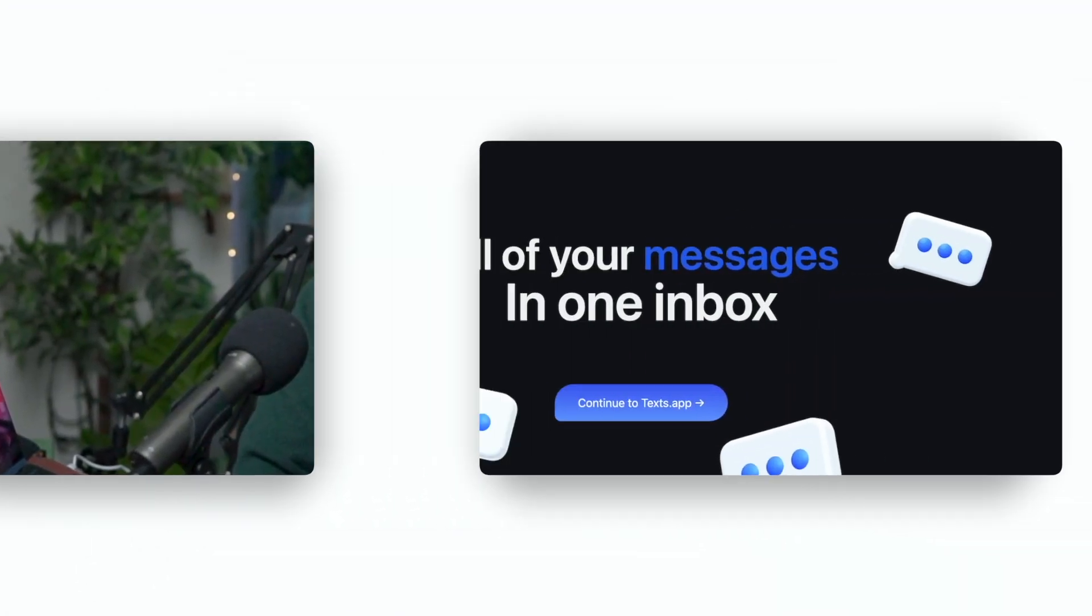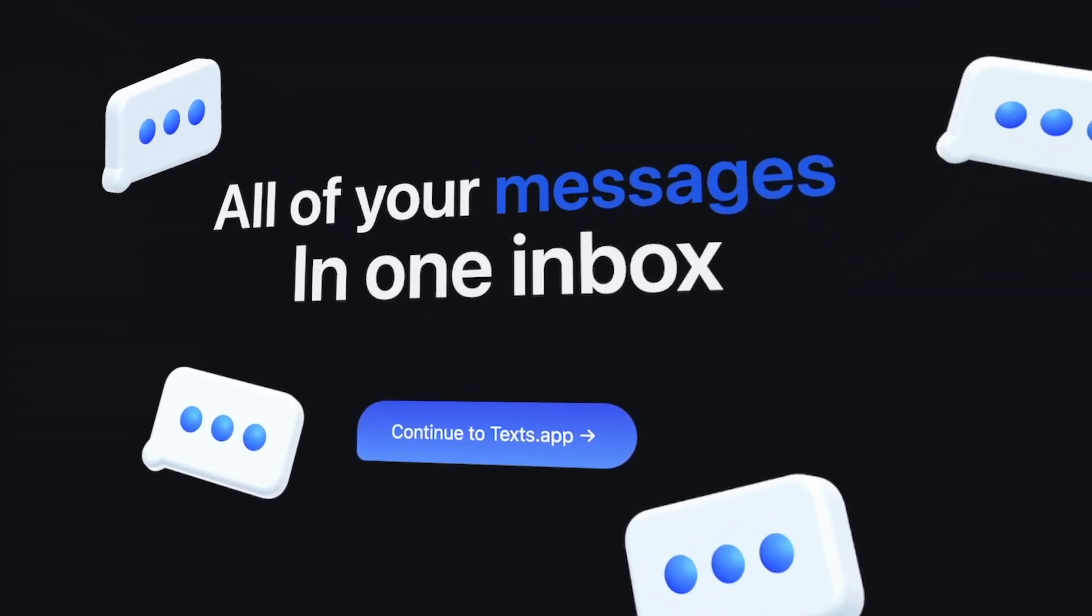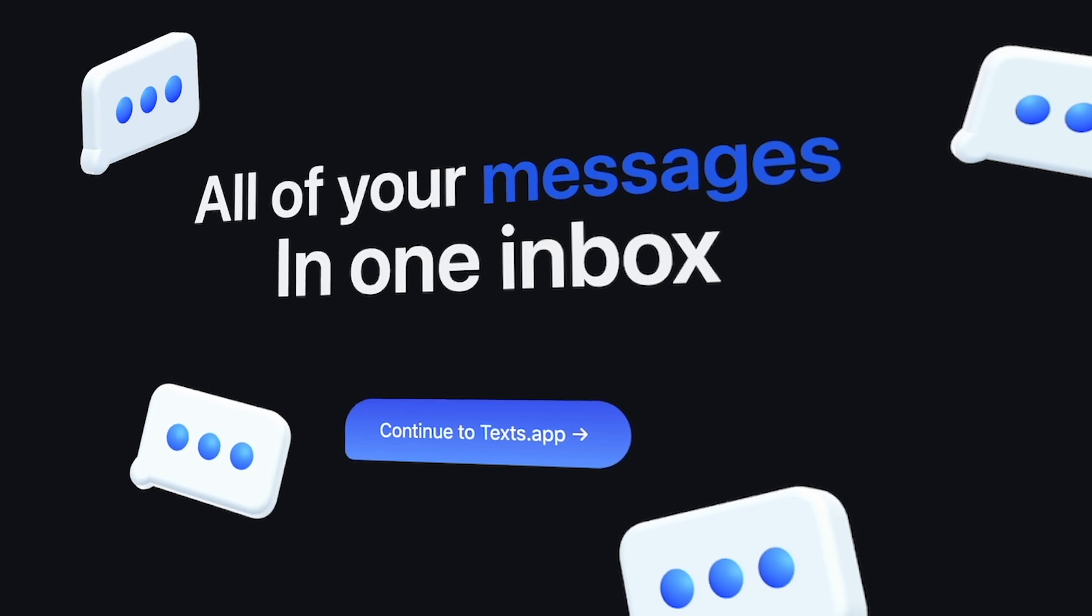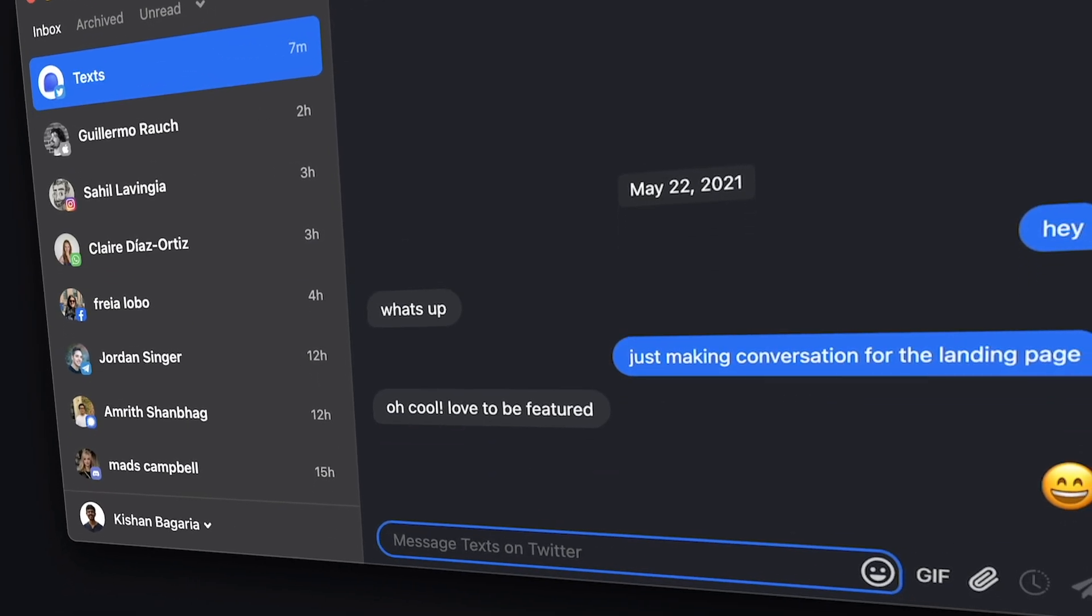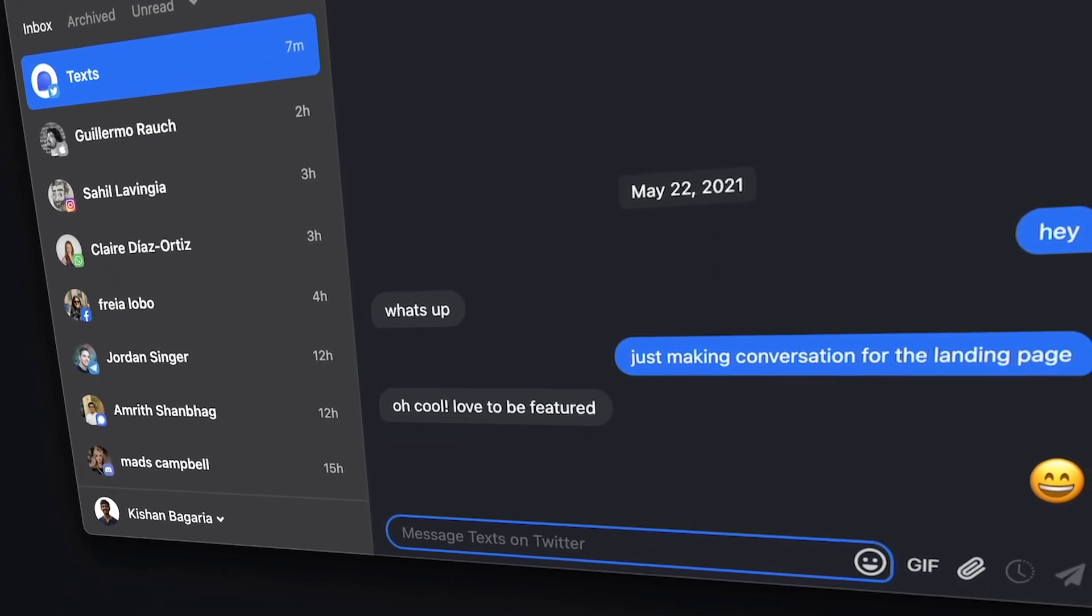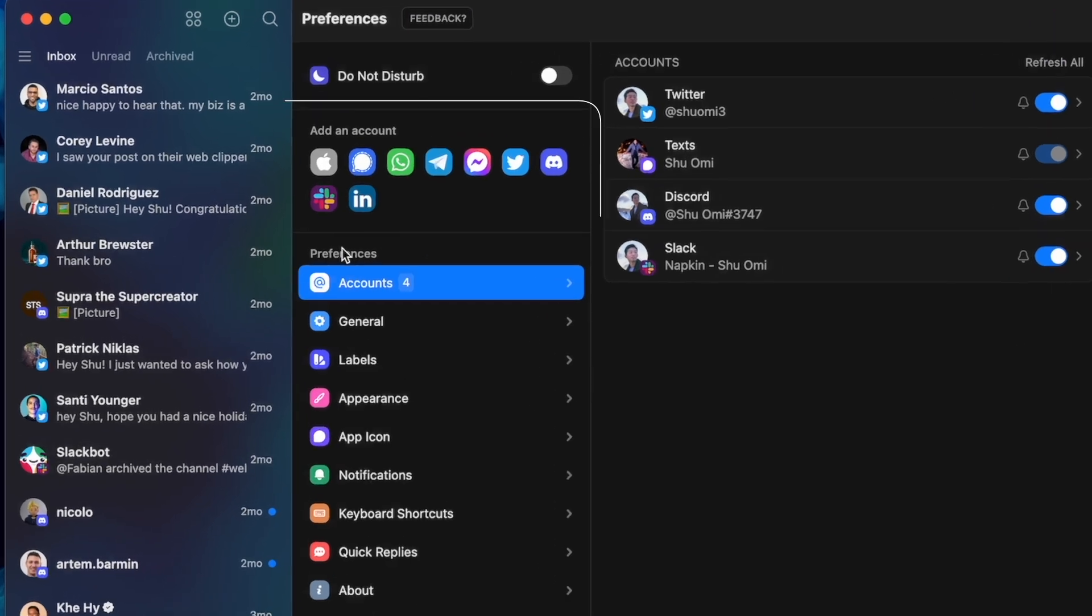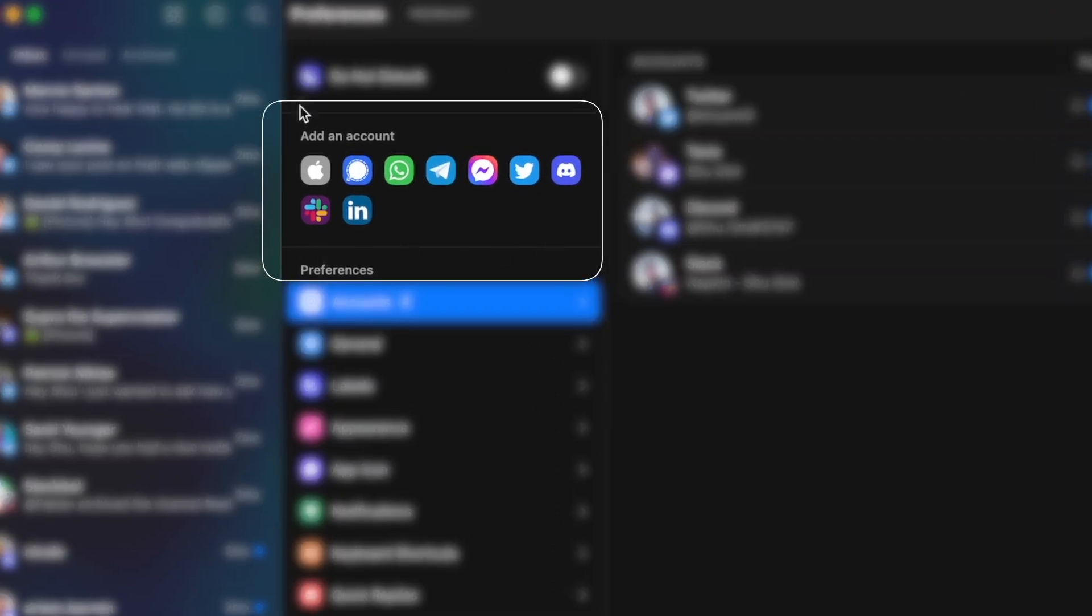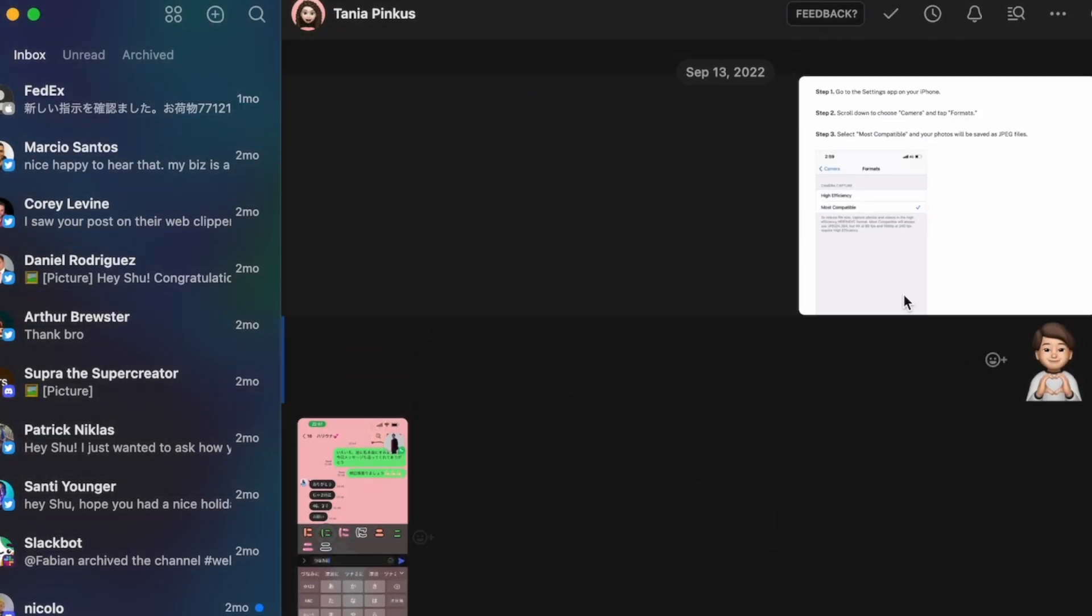Number one is Text. This is such a useful Mac exclusive app. Text is like a universal inbox that connects all of your messaging apps. So you can connect your WhatsApp, Twitter DMs, Instagram DMs, Slack, Discord, and so on, and then see all of the messages in one place.